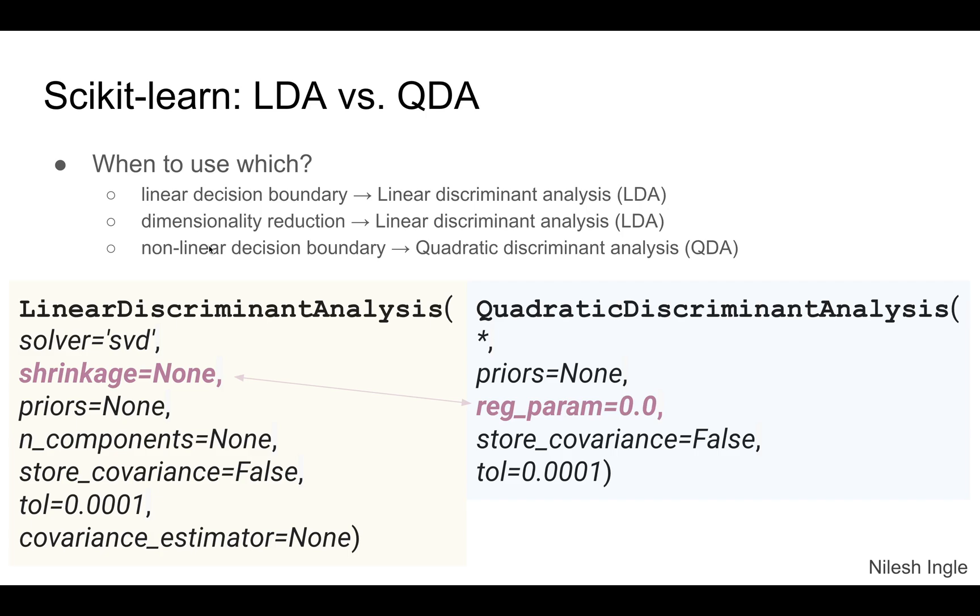Additionally, with linear discriminant analysis there is an attribute, a function called transform, that we can use to reduce the dimensionality—that is, to reduce the number of features in the dataset. Then that reduced dataset can be used for training a model.